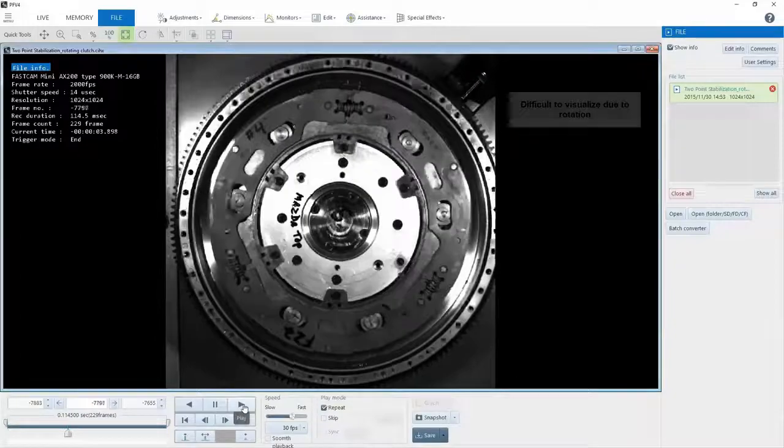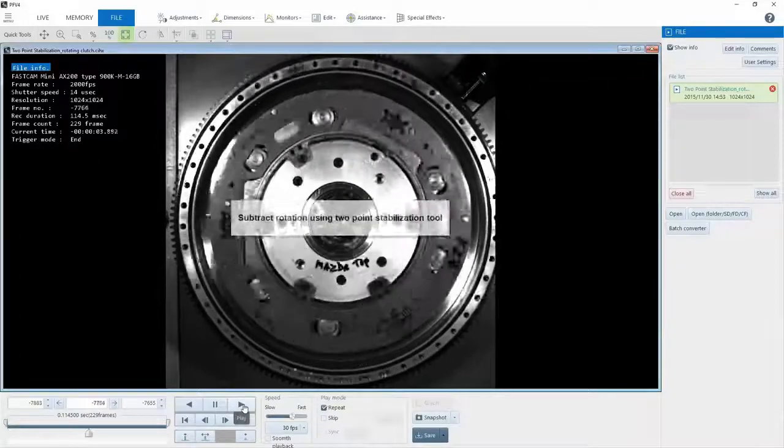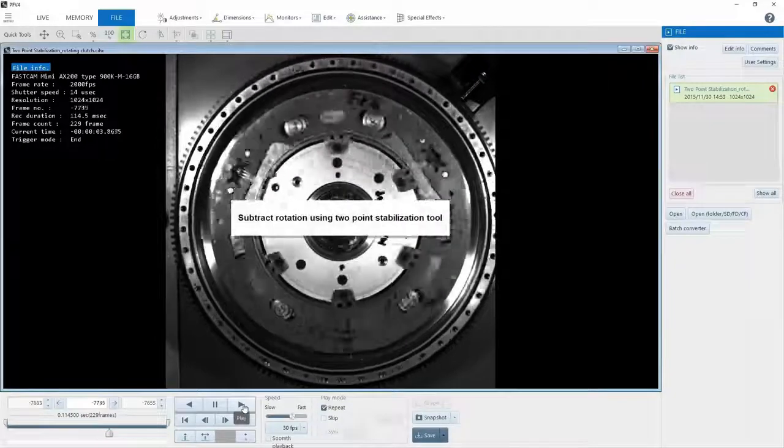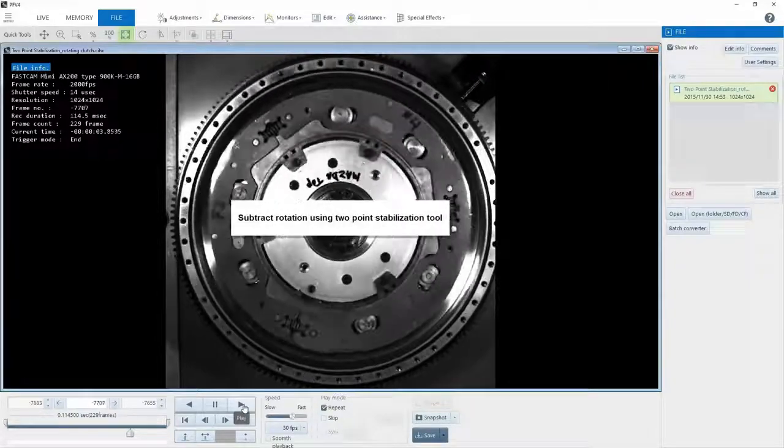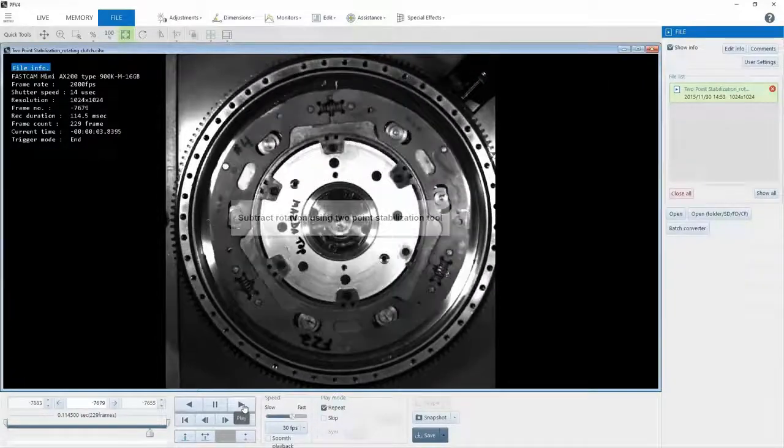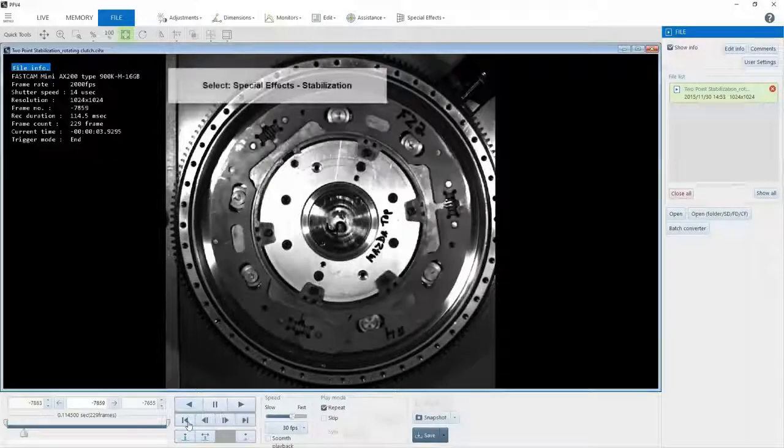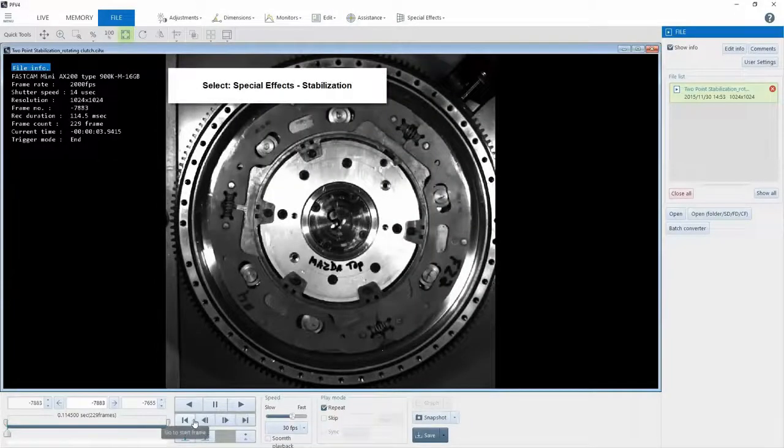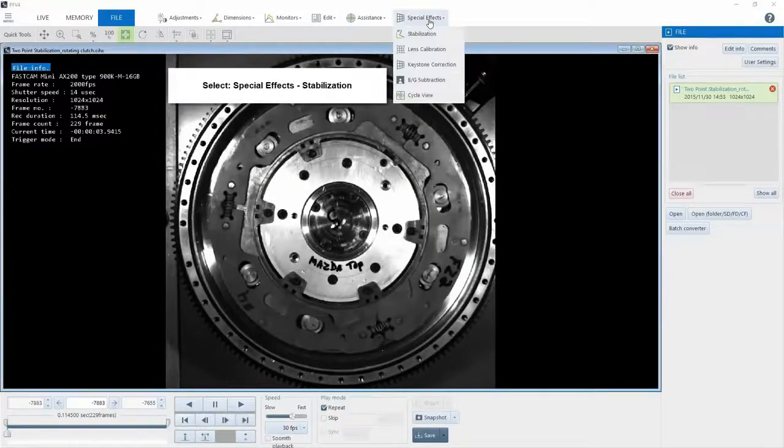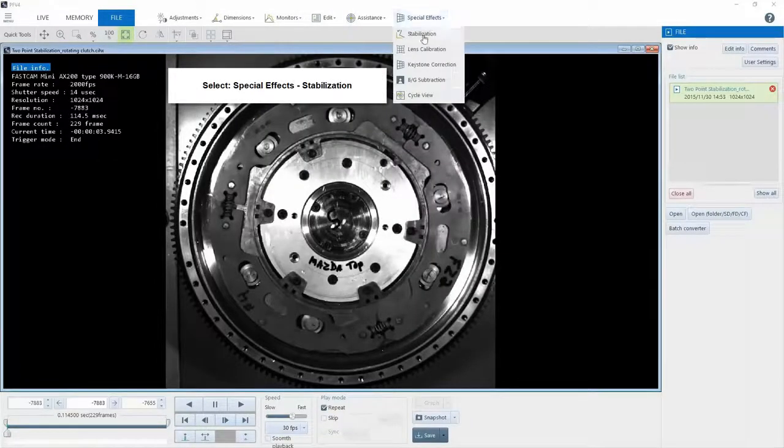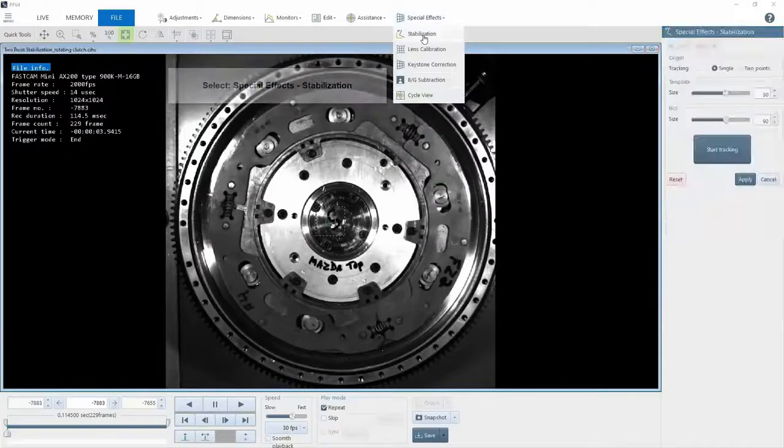So the solution is our two-point stabilization feature, and I'm going to quickly show you how to use it. First, we go to Special Effects and select Stabilization.